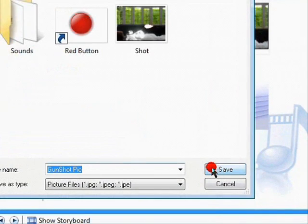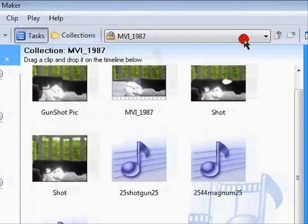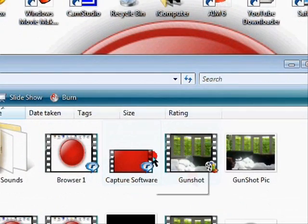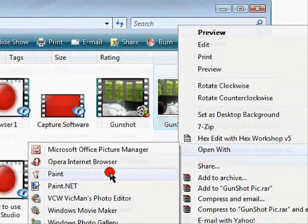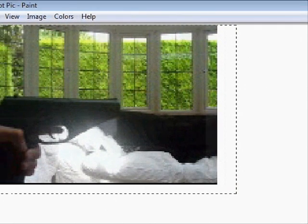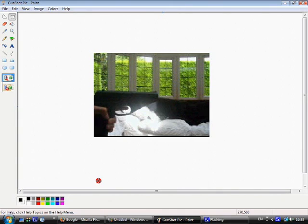Save it there, then minimize Windows Movie Maker. Open the saved image with Paint. Make your canvas the biggest it goes, then select all of the image and bring it to the middle.